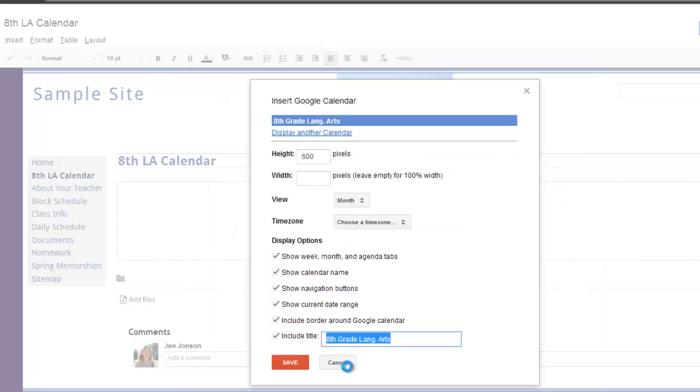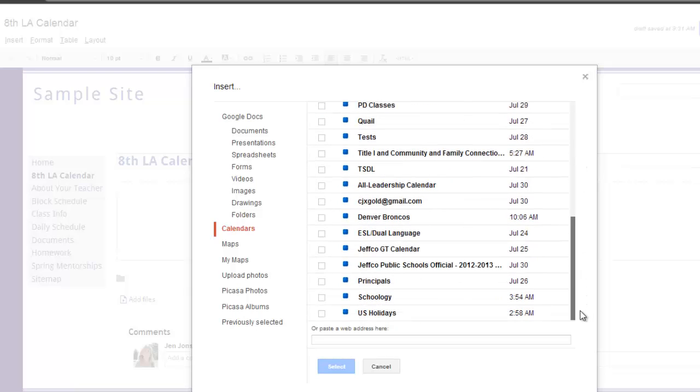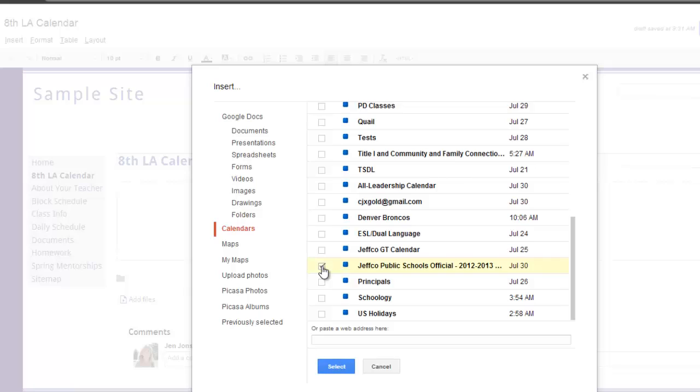If I want another calendar displayed, perhaps my school calendar, I can use the Display Another Calendar link and choose Another Calendar. I don't recommend listing two courses calendars on the same page. It will be confusing for your students. On my website, I will create an entire separate page for my 7th grade calendar, but it is nice to be able to pull in events from a school-wide calendar to display on the same page as the events from my courses calendar for 8th grade Language Arts.